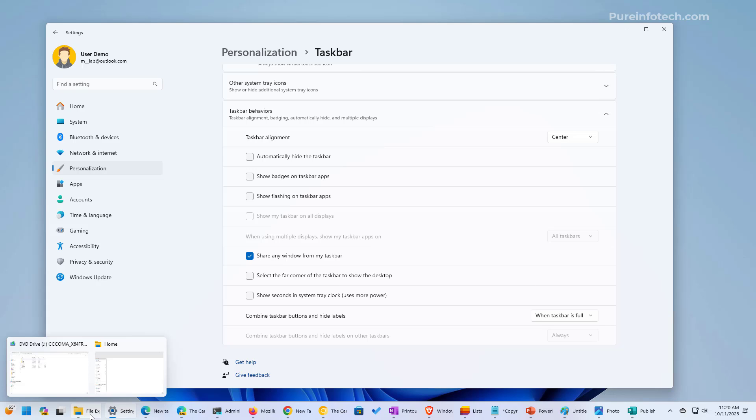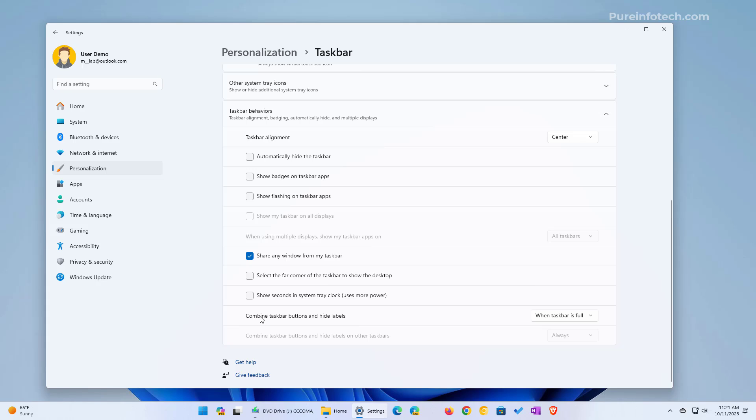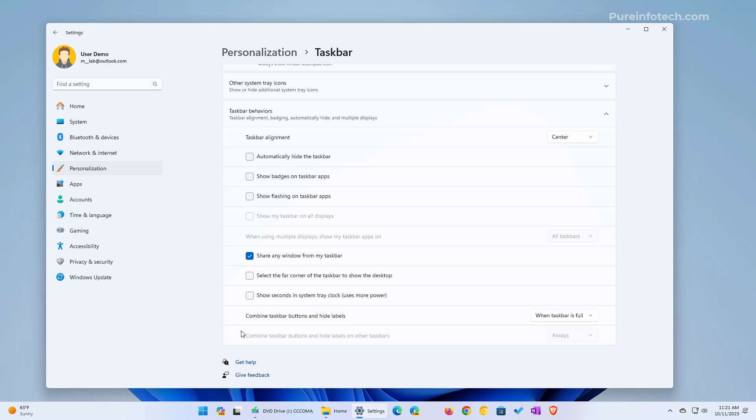This setting only works for the primary taskbar. If you have multiple monitors connected to your computer, this option right here—the one that's grayed out—is going to be available to you. That allows you to control how the buttons and labels are shown in those different taskbars.